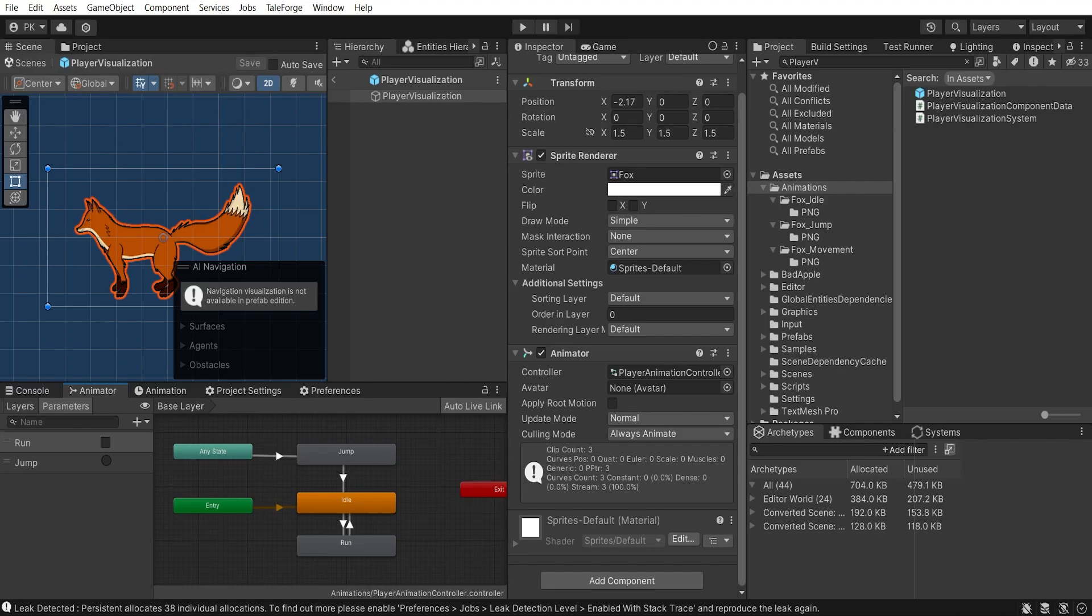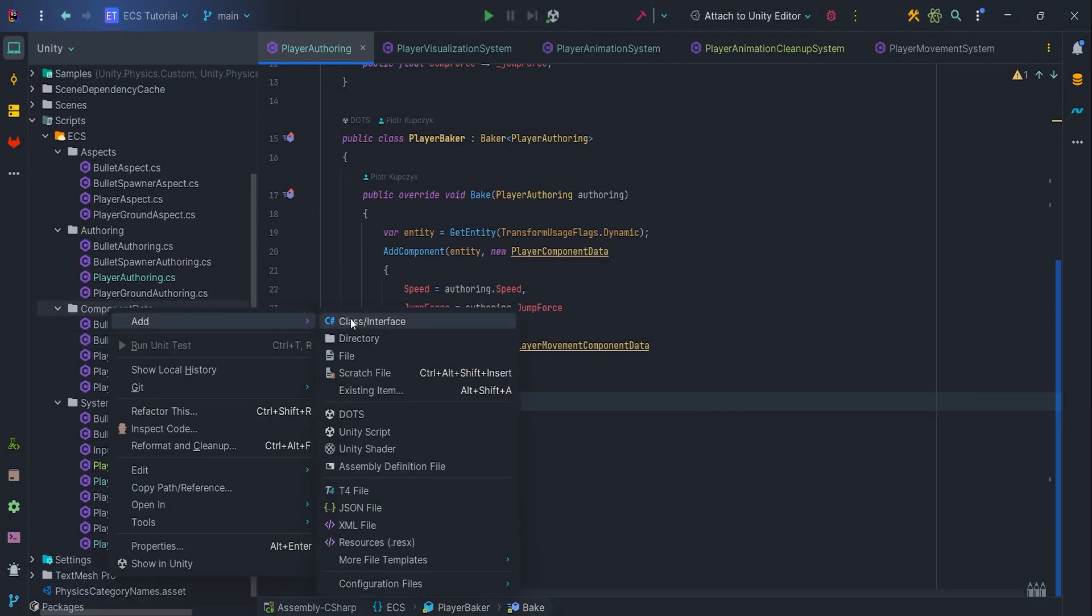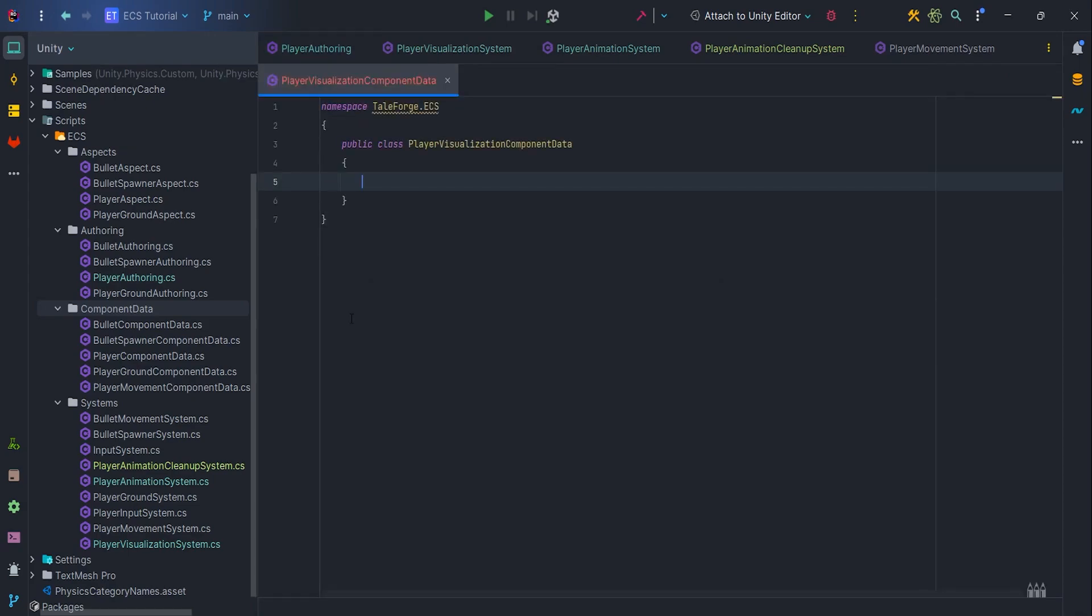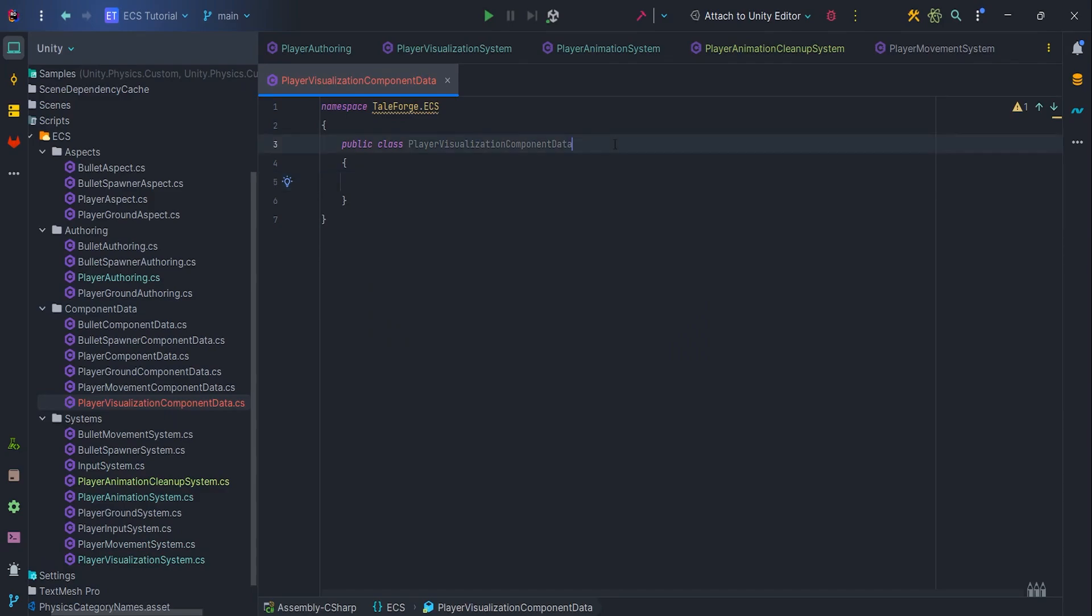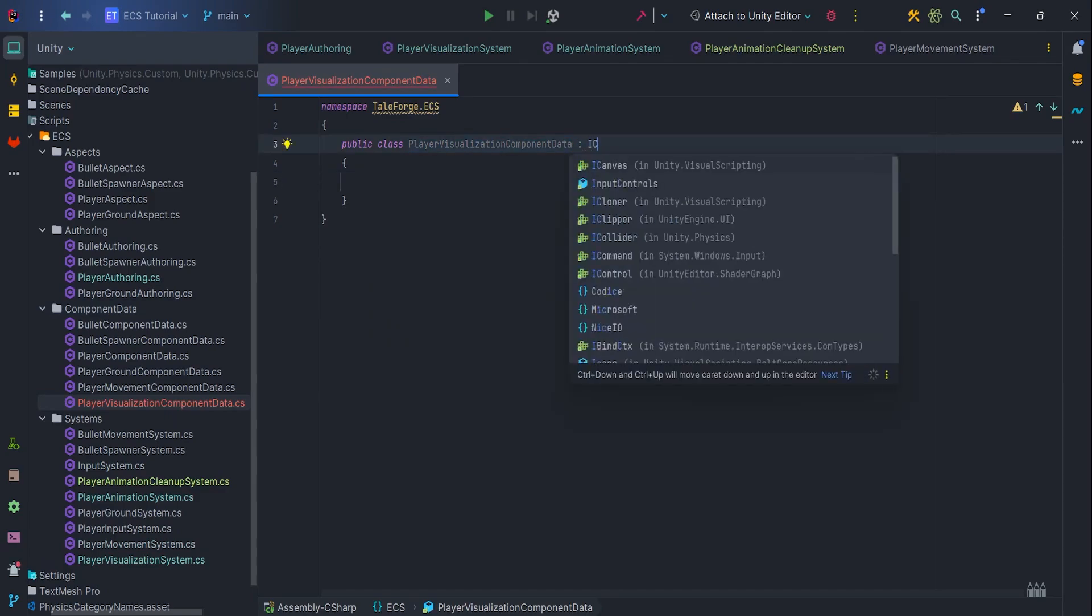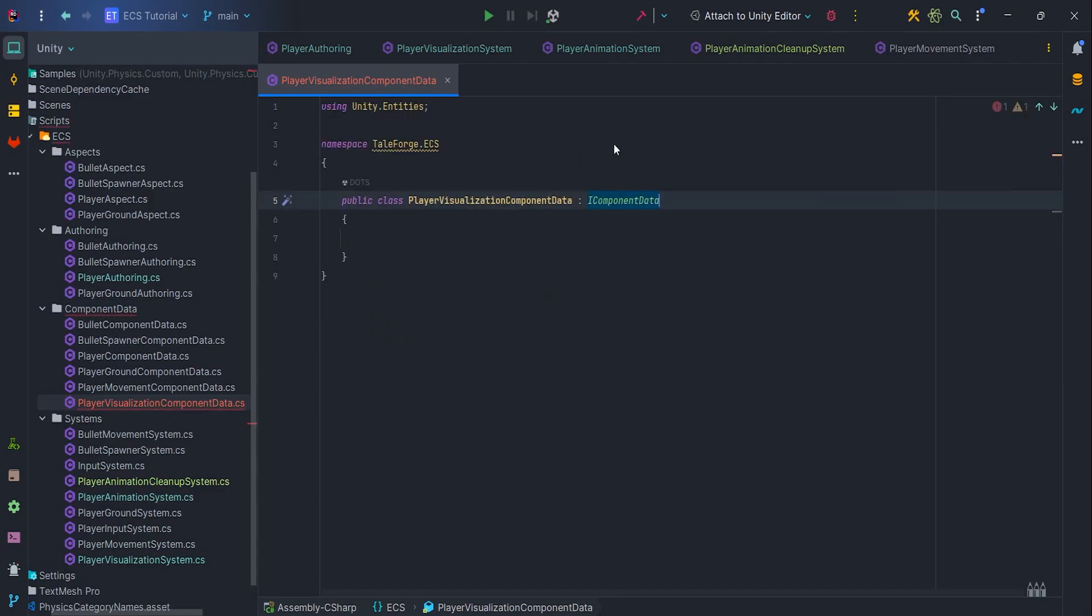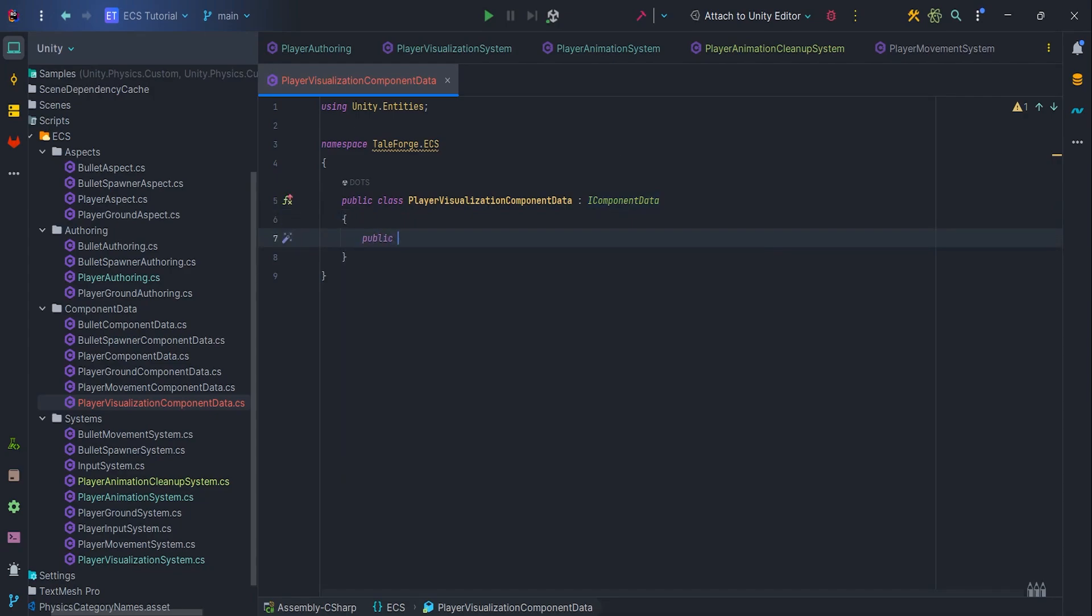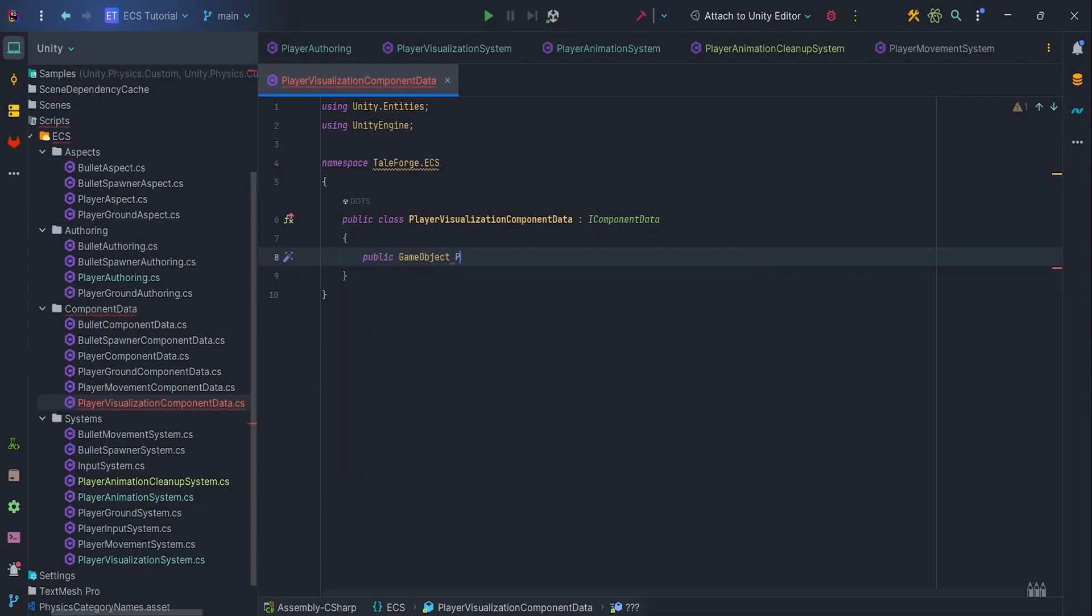Alright, let's move on to the code. To implement the animation, we need a component with the PlayerVisualization and a component that stores the animator. Let's create a new class, PlayerVisualizationComponentData, IComponentData, which will hold the GameObject PlayerVisualization. Since it is a class, we are dealing with a managed type.